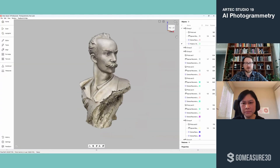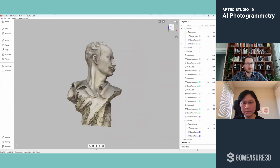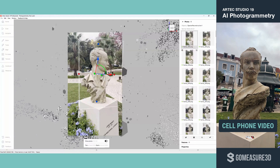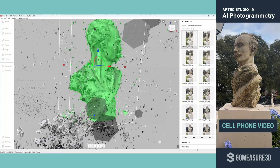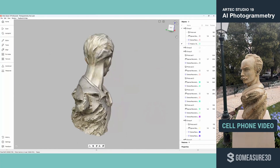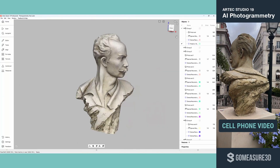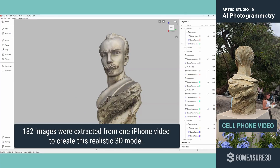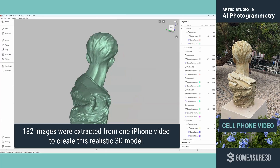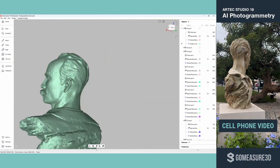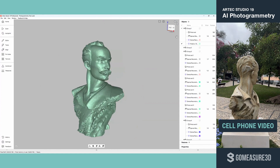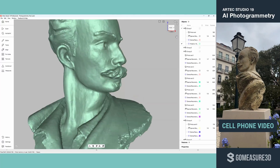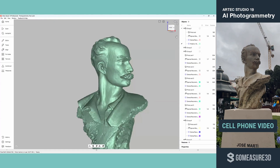This is a sculpture that I scanned with my cell phone — I just walked around it once. Looking at the photo sets, you can see it's about life size. This was reconstructed from just one video; it's a life-size bust. I have 182 images that were used in the creation of this model. You can see it's got some really nice detail — it's nice to see the engraving and the quality of the detail. Really quite impressive with just the cell phone.